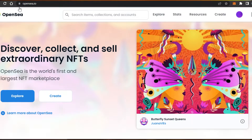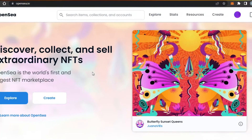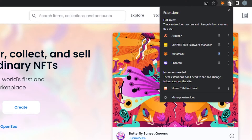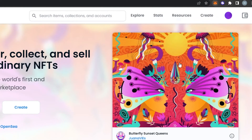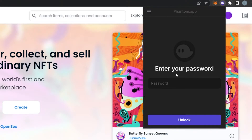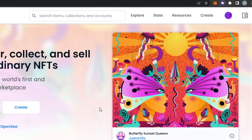Simply go to OpenSea.io. Now to mint Solana NFTs, you will require a Solana wallet. I suggest you go for Phantom. Getting a Phantom wallet is really easy — you can get one by just setting up a password. It's also available as a Google Chrome extension. If you do not have a Solana wallet, go ahead and get one first.